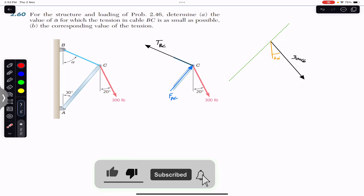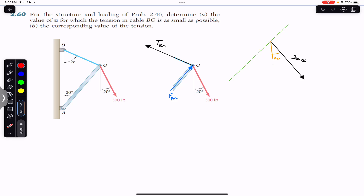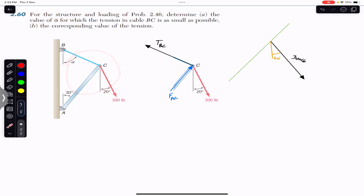Hello guys, welcome to Engineers Academy. Do hit the subscribe button if you are here for the first time. We are going to solve this problem which says that for the structure and loading of problem 246, determine the value of alpha for which the tension in cable BC is as small as possible and the corresponding value of the tension. We are given the structure in equilibrium at point C and we are required to find the minimum tension in rope BC.